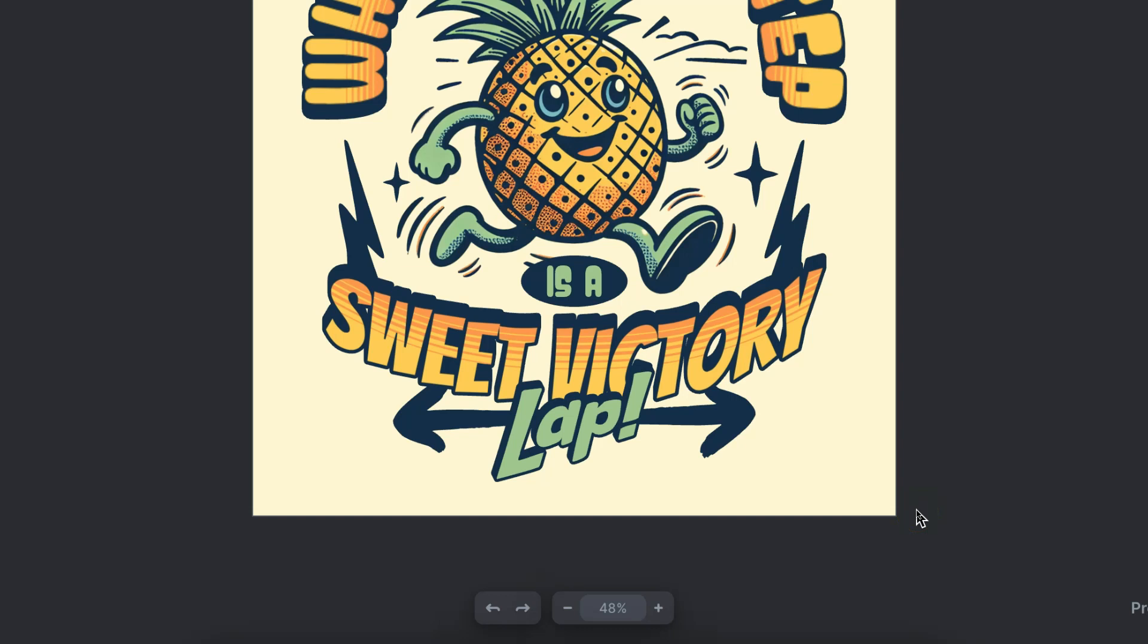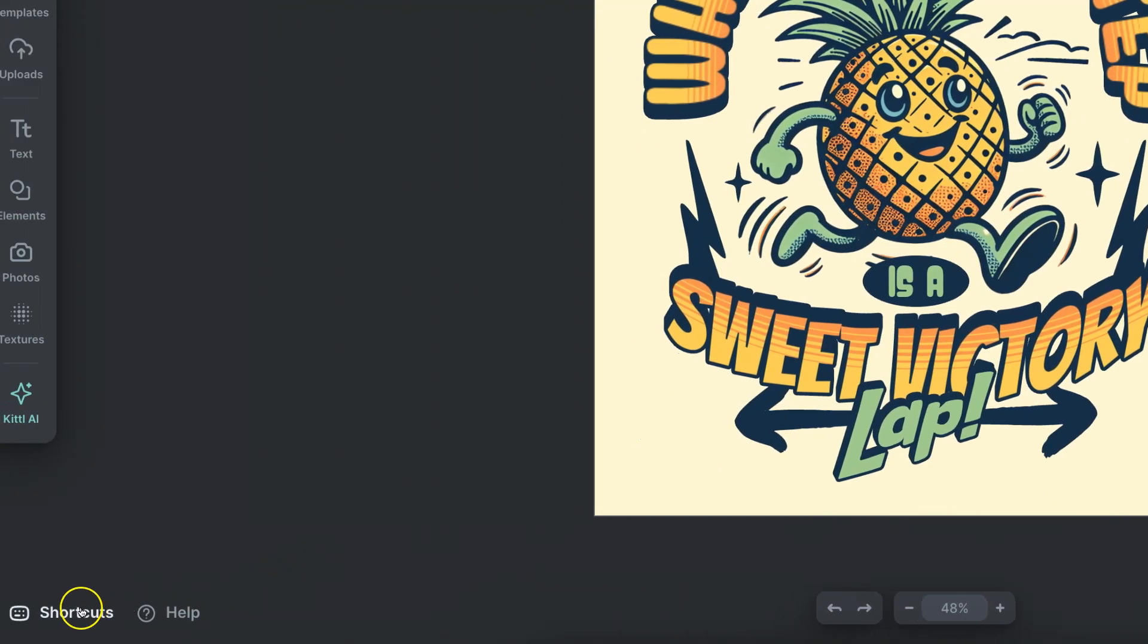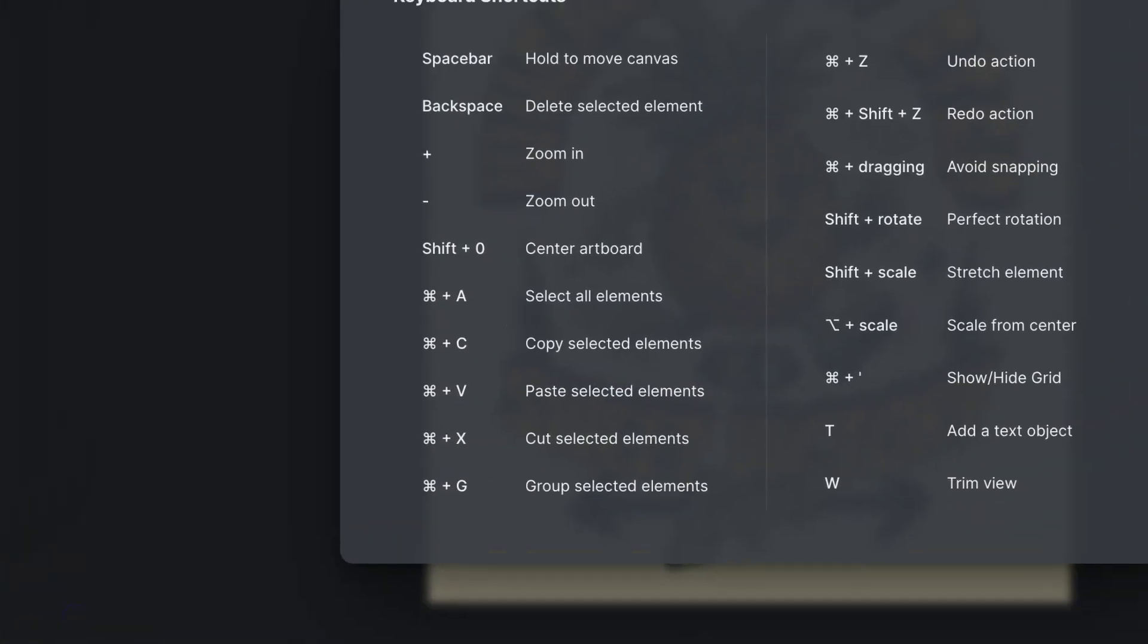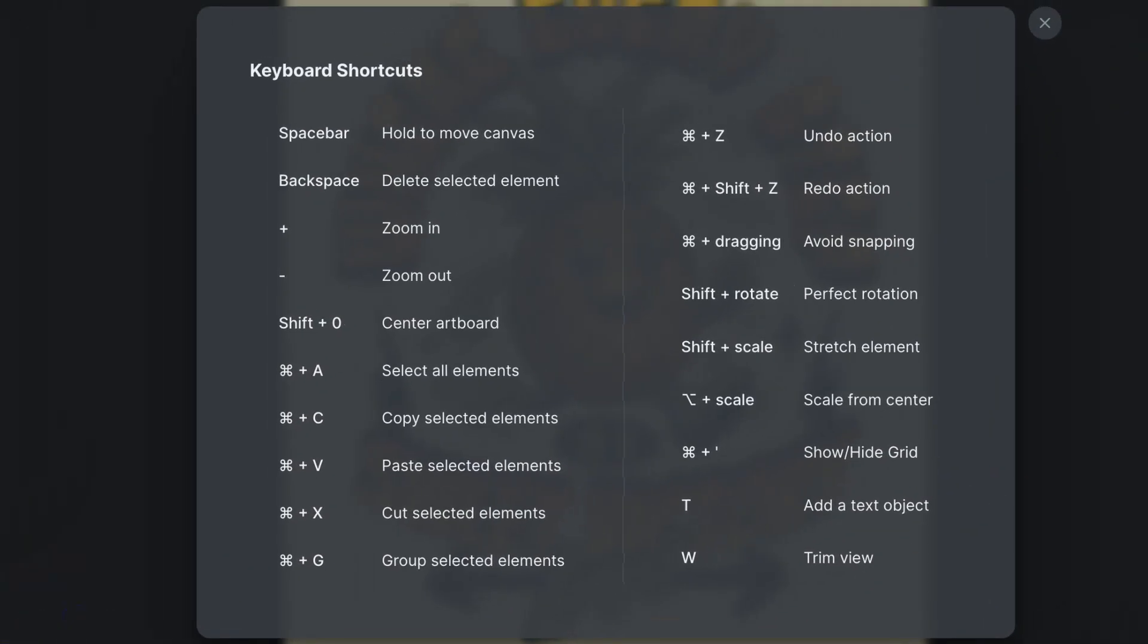Now there are also keyboard shortcuts for this and if we come over to the shortcuts over here in the left hand bottom we can see what they are.